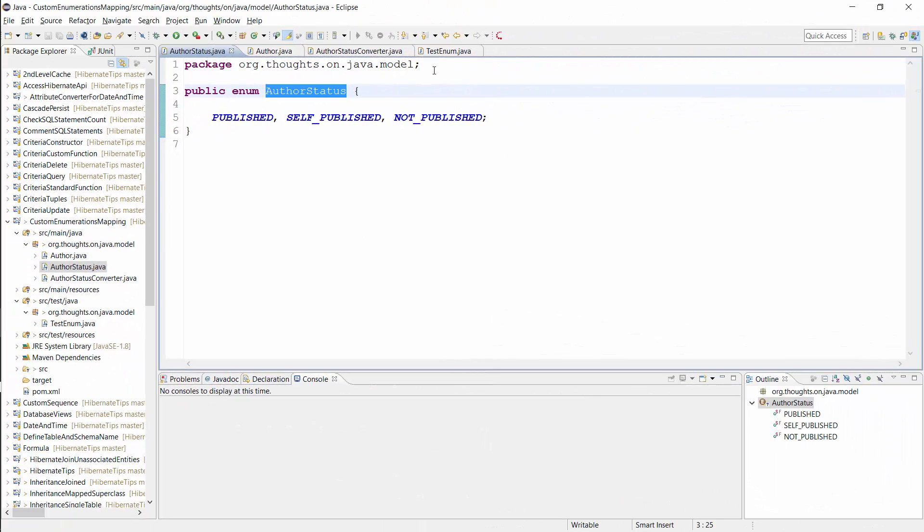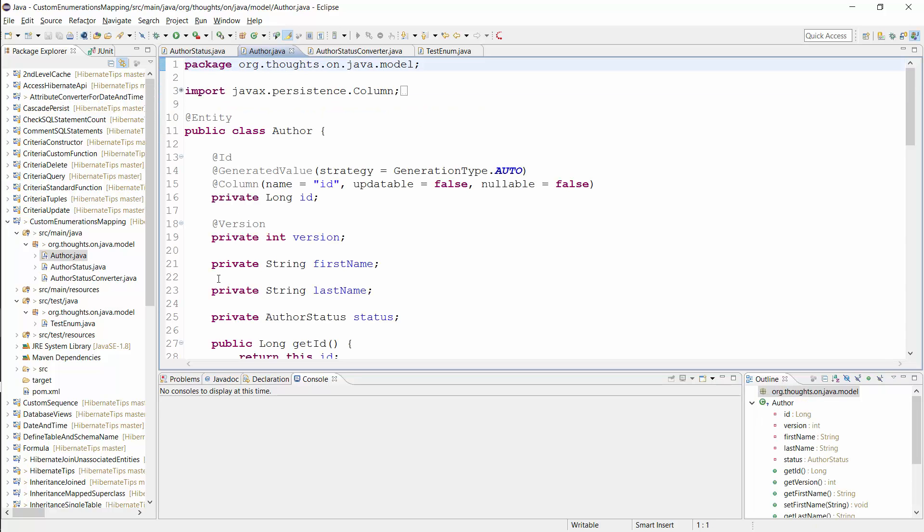Here you can see the AuthorStatus enum which I want to persist in the database. I use it in the Author entity to indicate if an author published a book with a publishing house or as a self-published book or if she is still writing the book and hasn't published it yet.